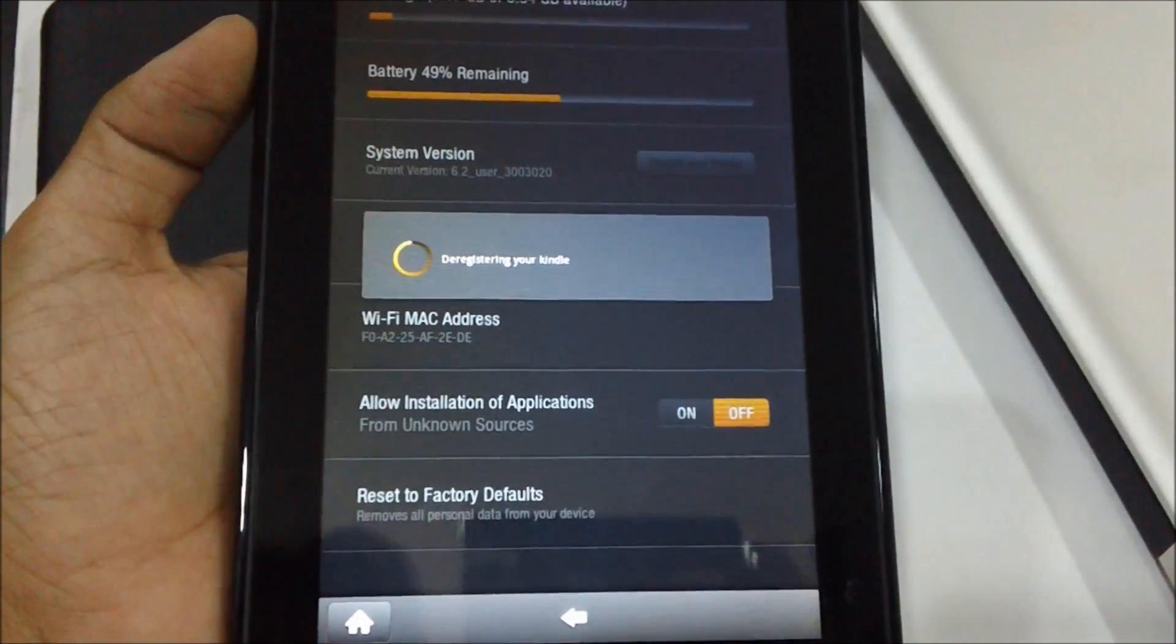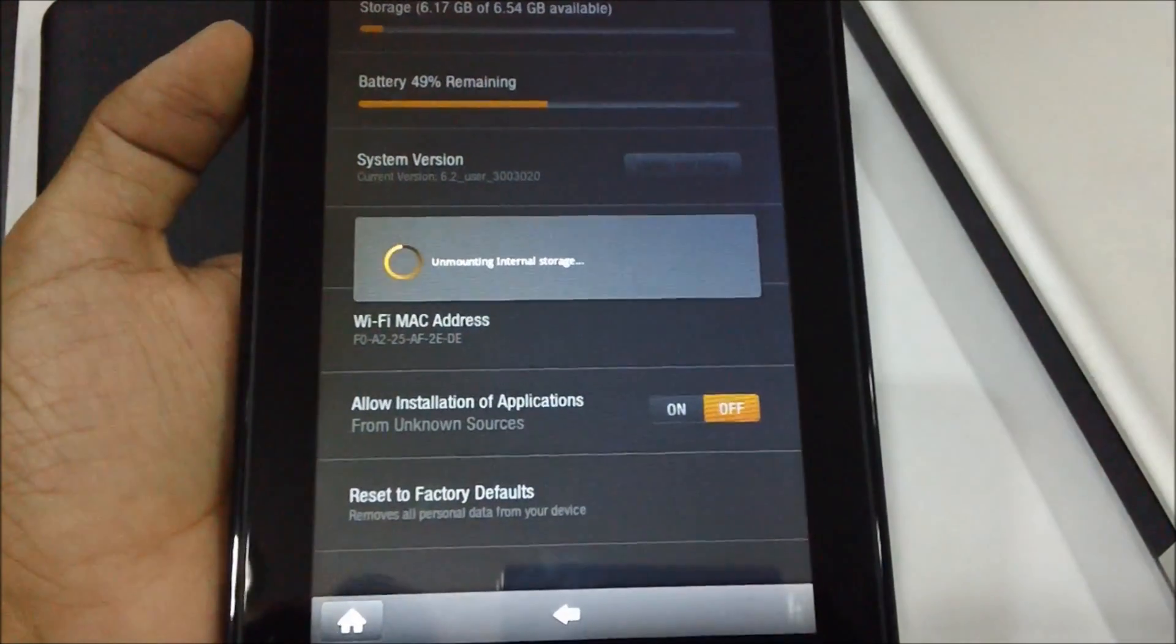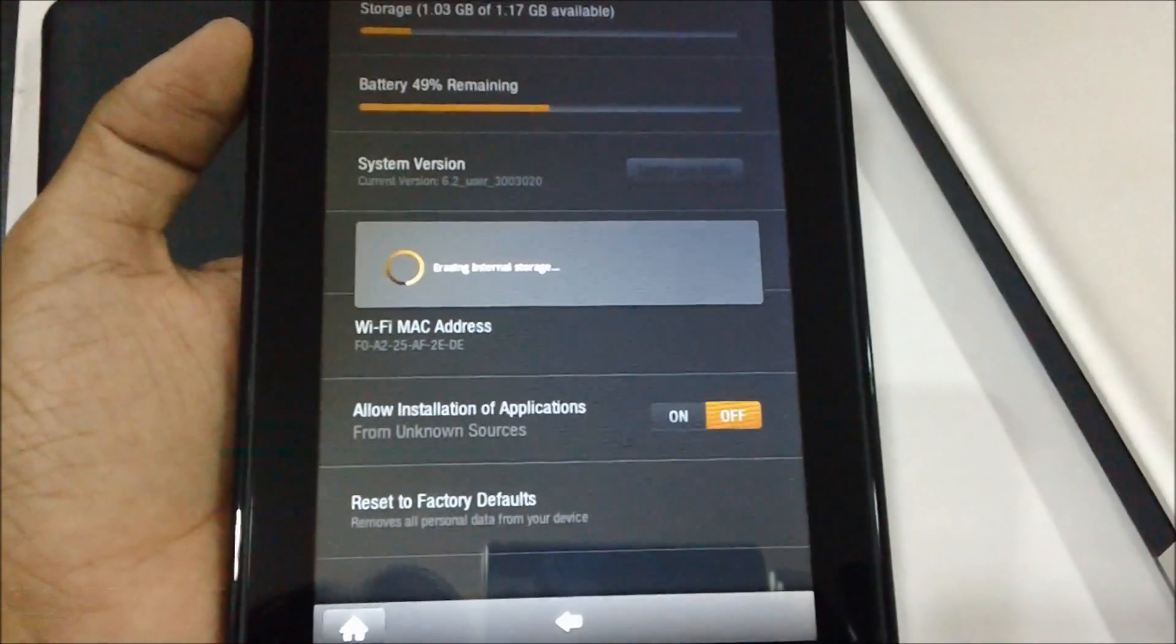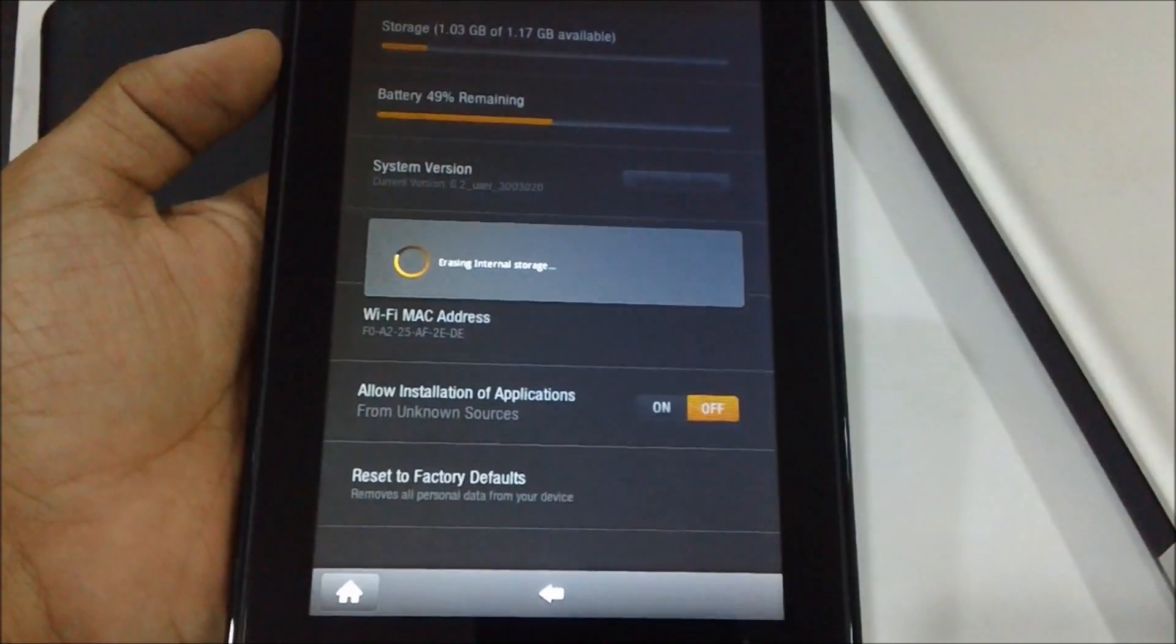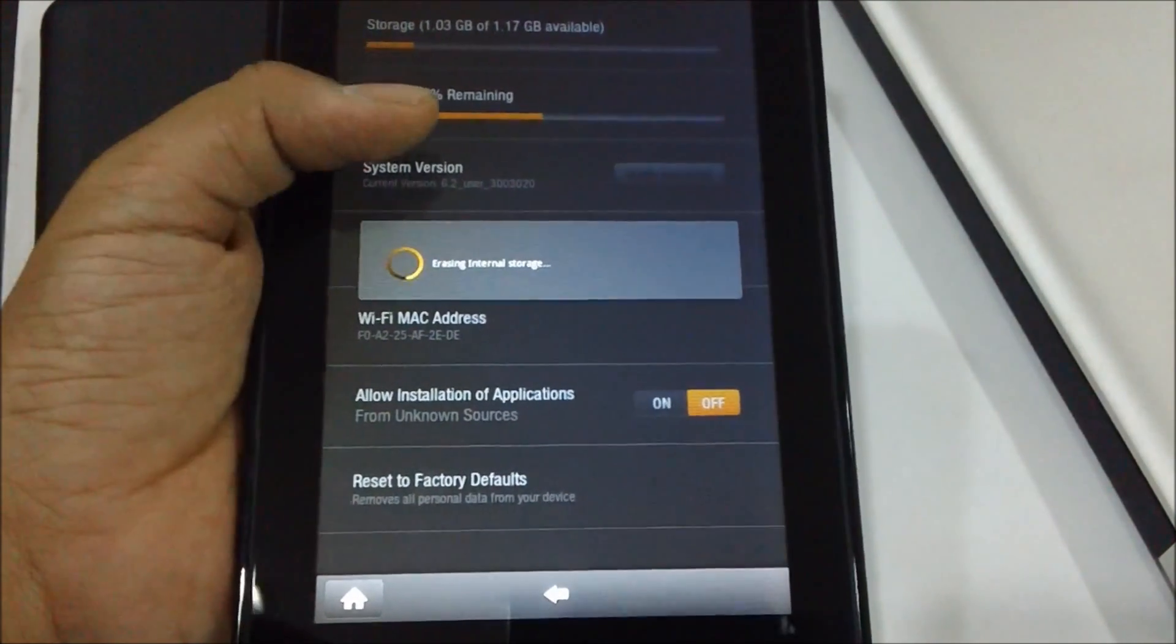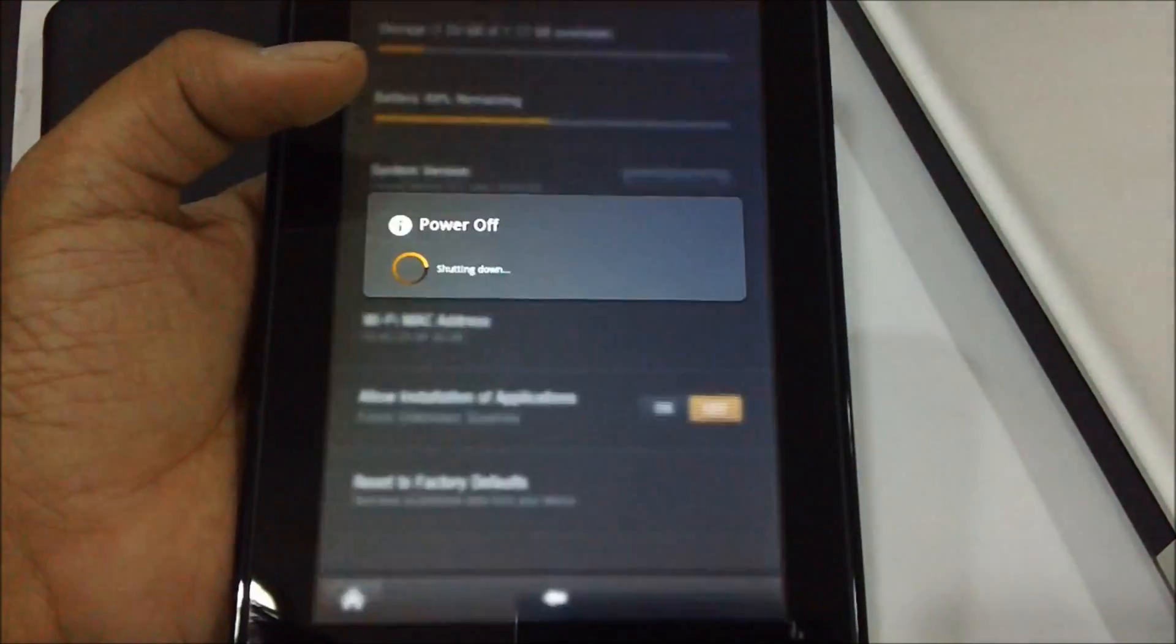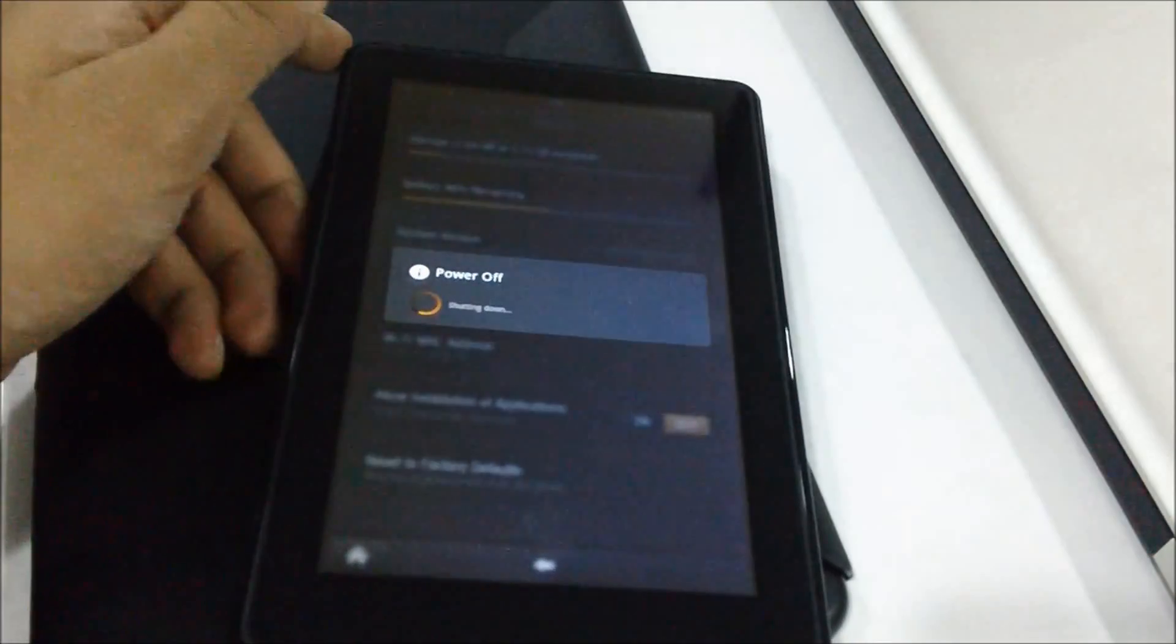This will first deregister your Kindle and then it will unmount the internal storage, then erase the internal storage, following which the device will be powered off.